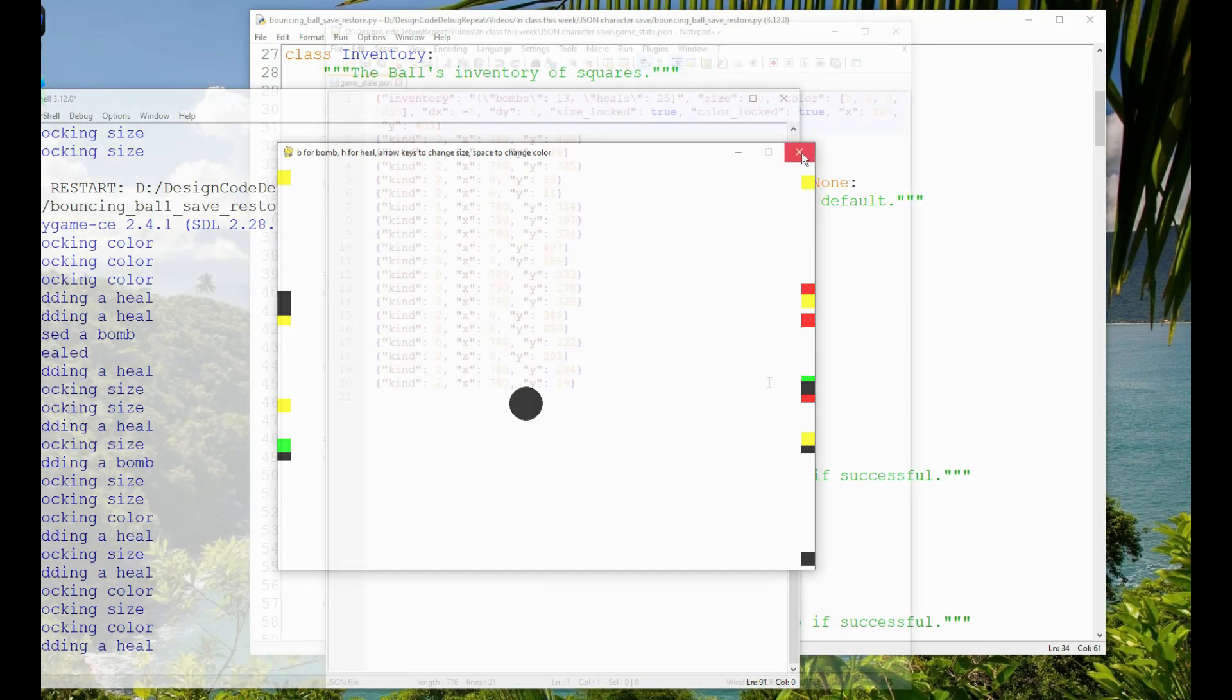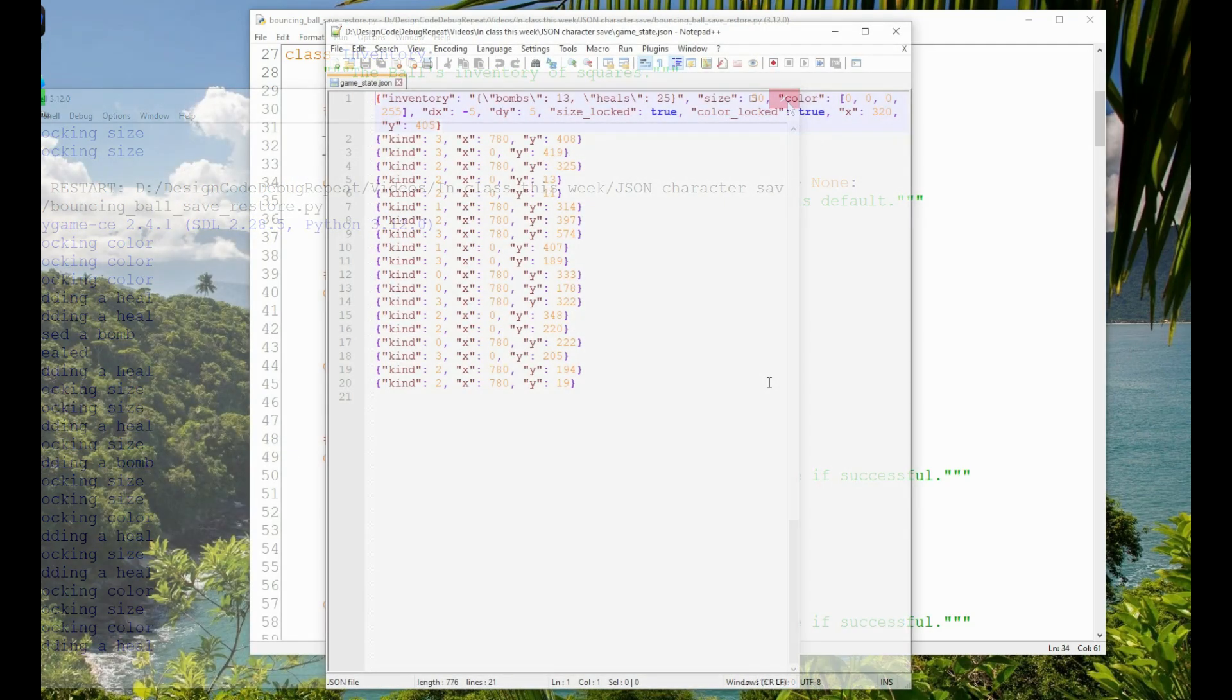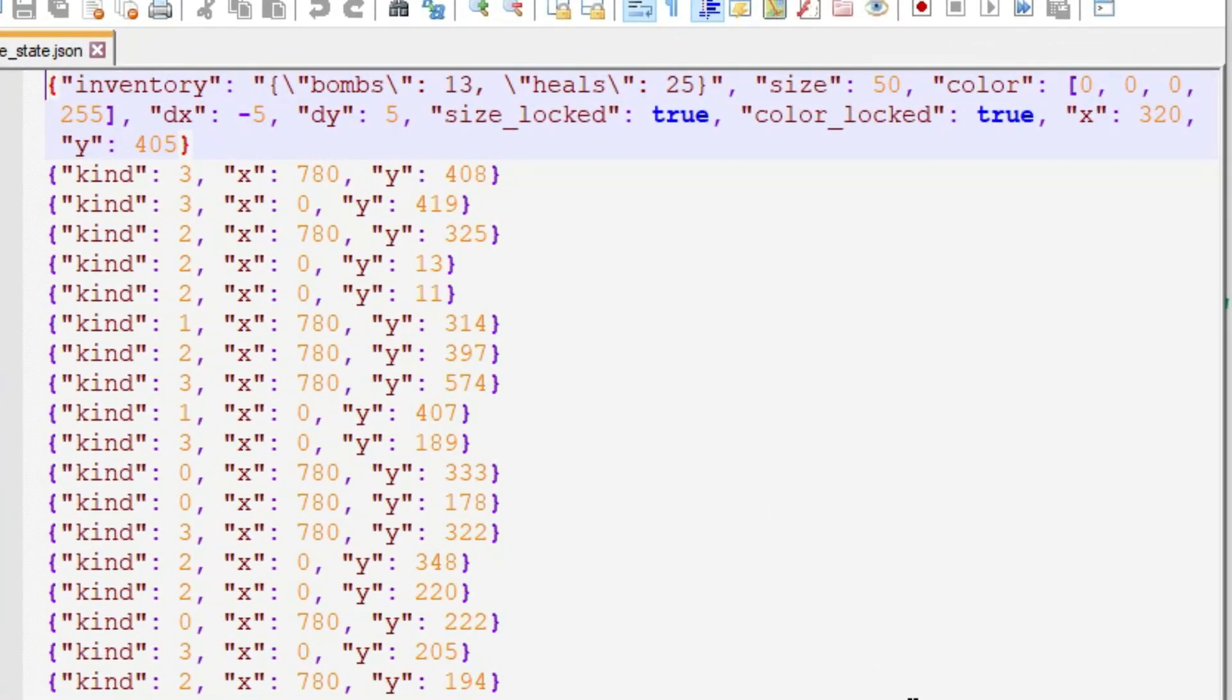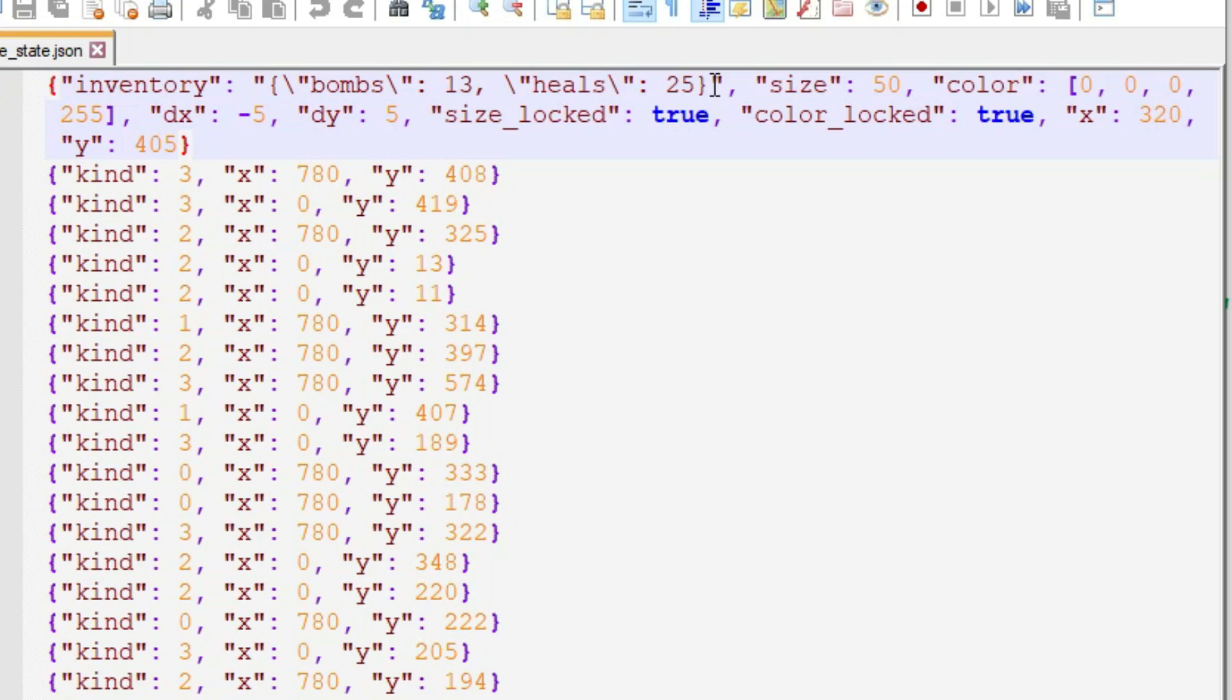Let's start with the save file. The ball object is written out first. And within the ball, the inventory is first. The inventory is nested within the ball. So you can see inventory as a key, and then a JSON string as the value, and it has two keys, bombs and heals, each with an integer value. And you might notice that the quotes within the inventory JSON string are escaped. That's because you can't use the same kind of quote within a string that is used to delimit the string, in this case double quotes, unless you escape them. The Python JSON library takes care of that for us.